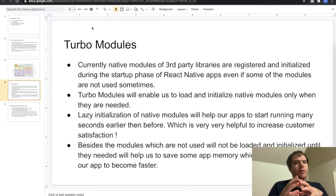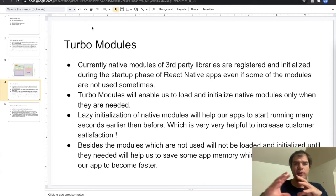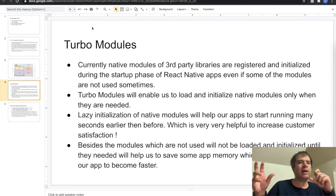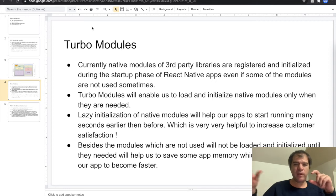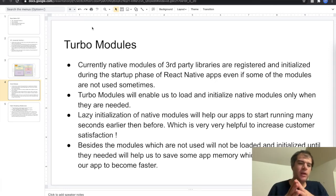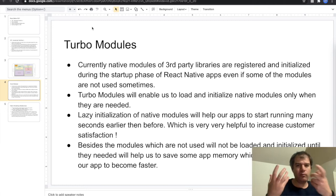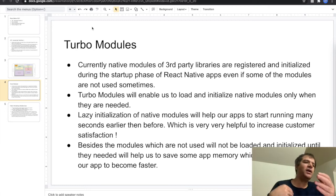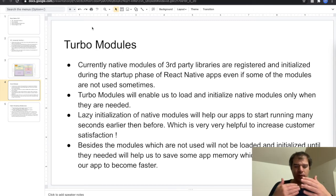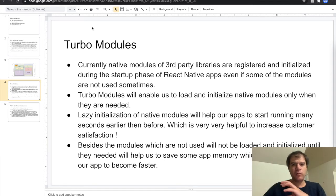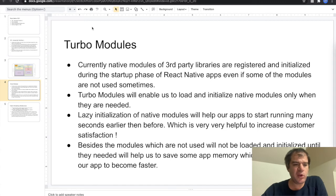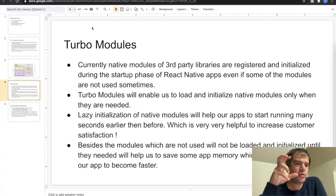Another important benefit of Turbo Modules is that since we won't load modules that aren't used, we will save memory. This means faster apps, because when we use too much memory the app will start thrashing — moving data from real memory to flash storage. By loading only what's needed, we keep more of our app in memory and it runs faster.